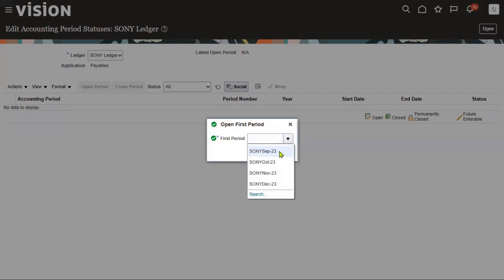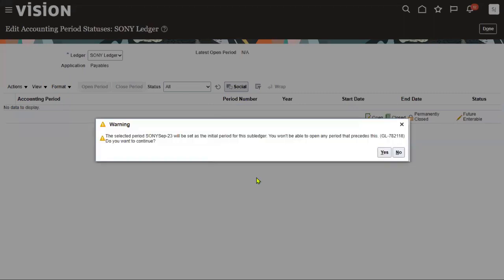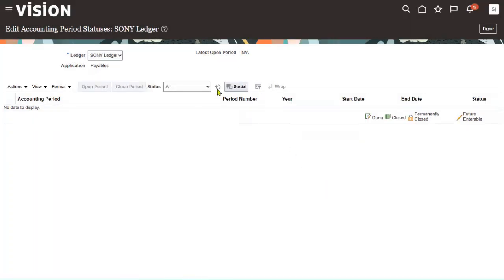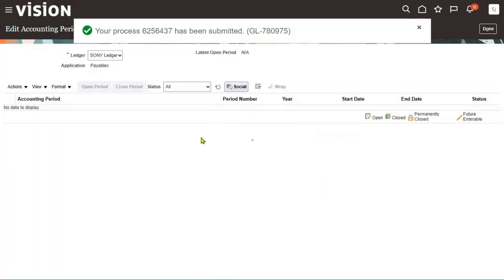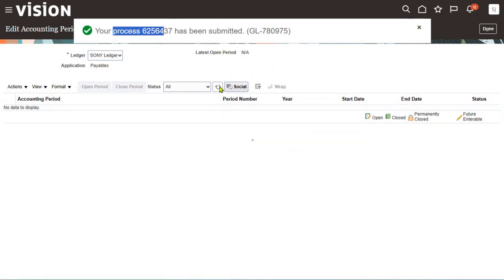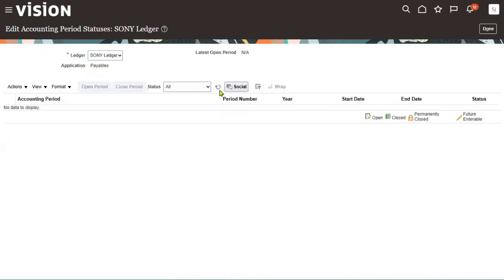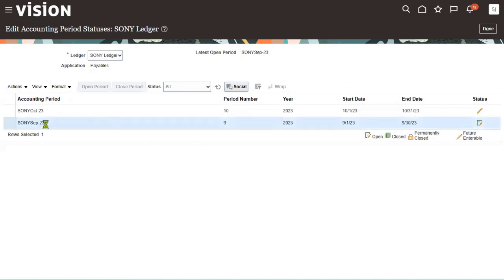Which period are you going to open? September. Press OK. The system shows that September 23 is the initial period. That's fine — we would like to continue from September 23. Let's refresh here. Internally, a program has been submitted — a process to open the accounts payable periods.